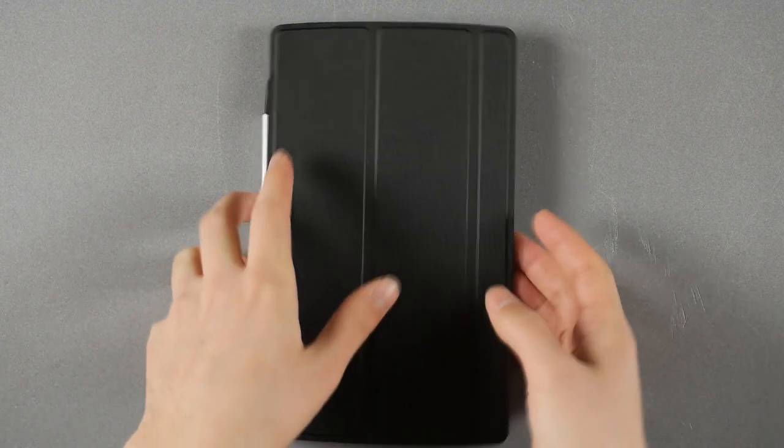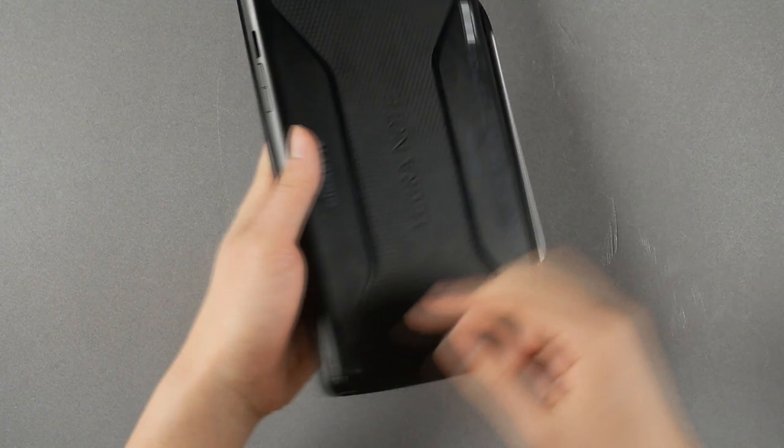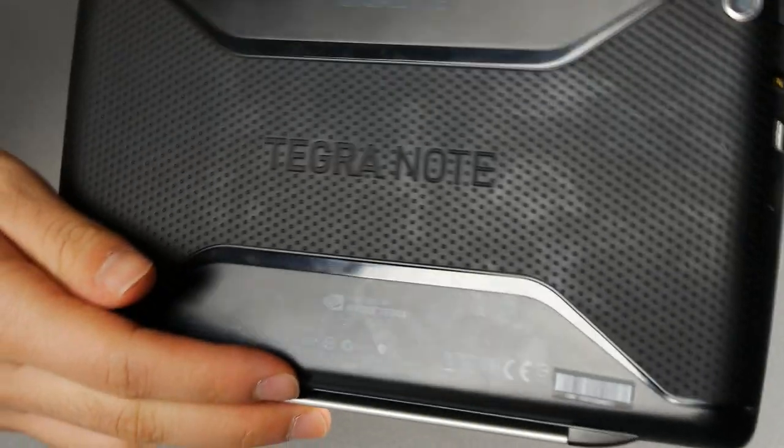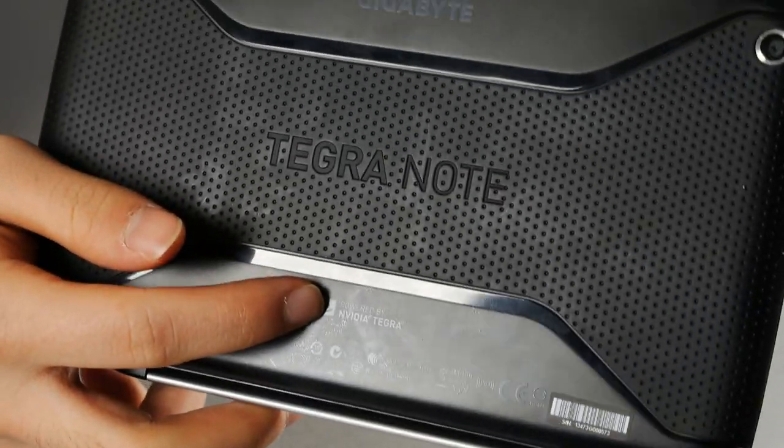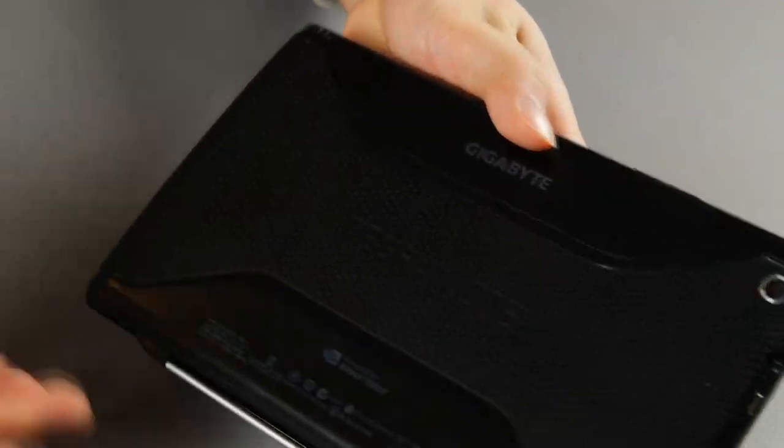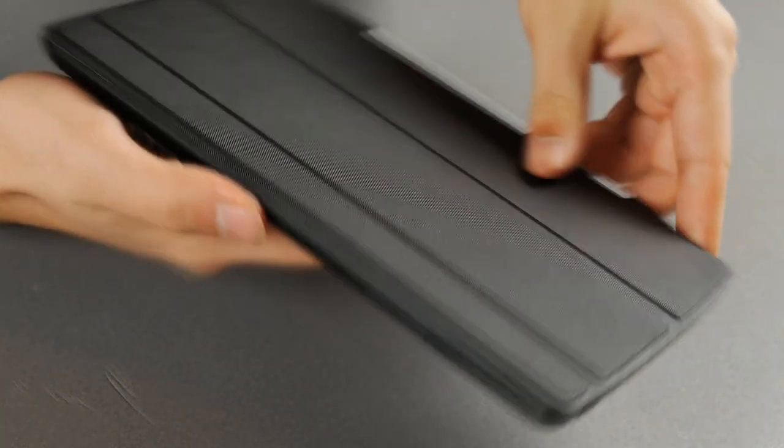So Tegra Note, as the name implies, has the Tegra 4 processor built in inside. And it's also got a pen, let's get back to that later.